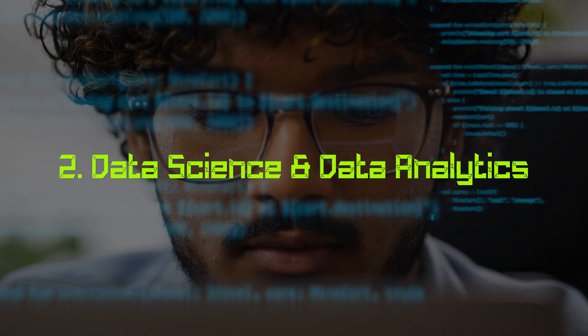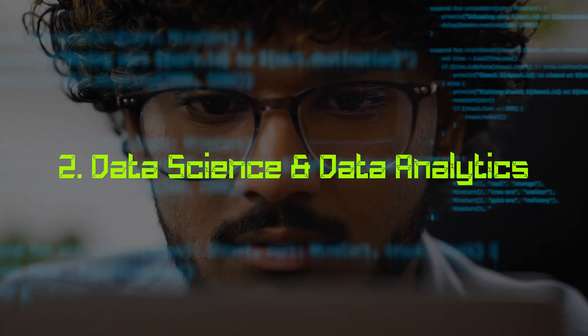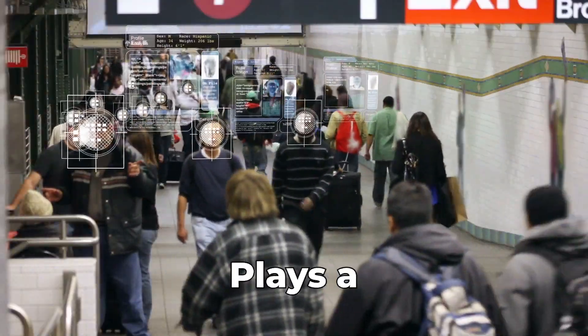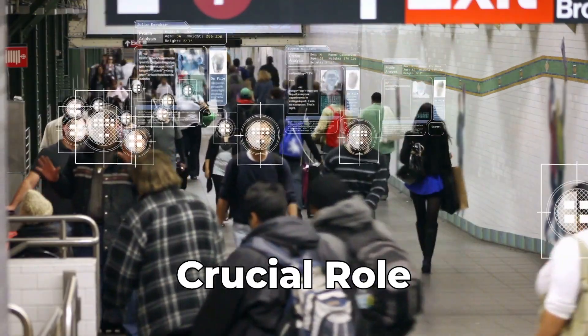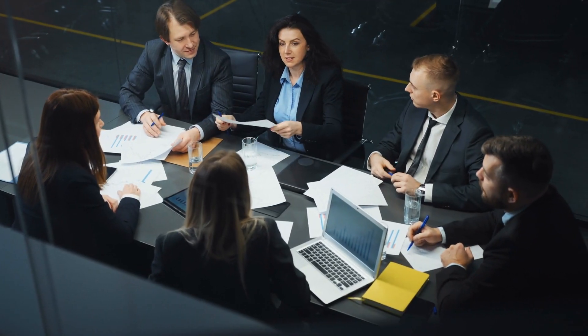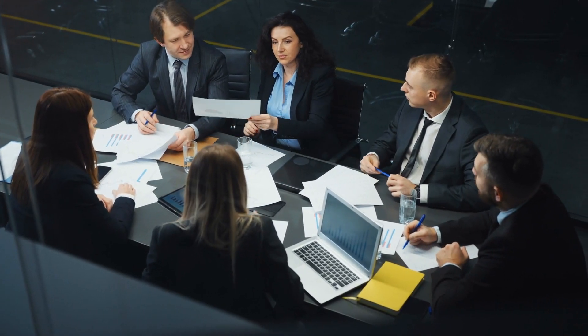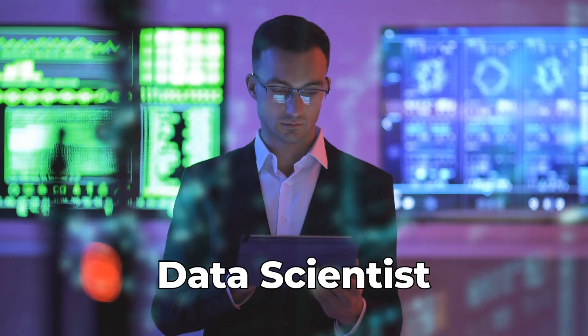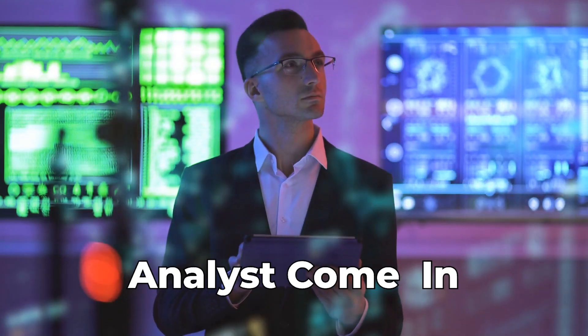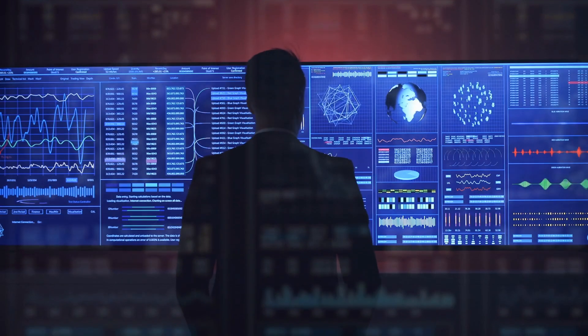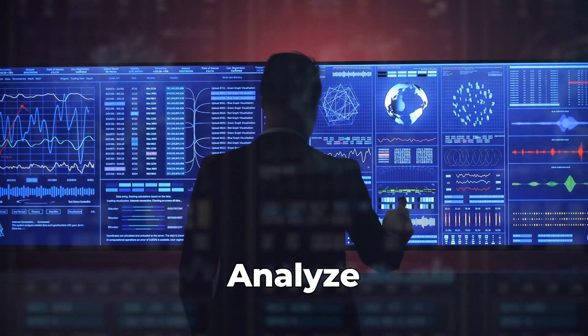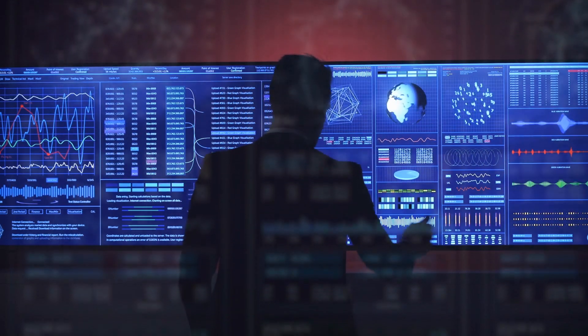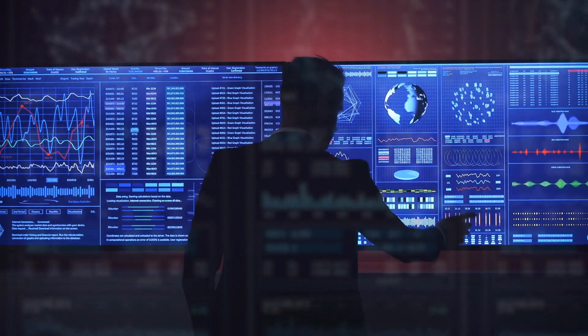Number two, data science and data analytics. In today's world, where data plays a crucial role, organizations need to understand their data thoroughly. And this is where data scientists and analysts come in. They utilize their skills to clean, analyze, and present data in an easily understandable way.